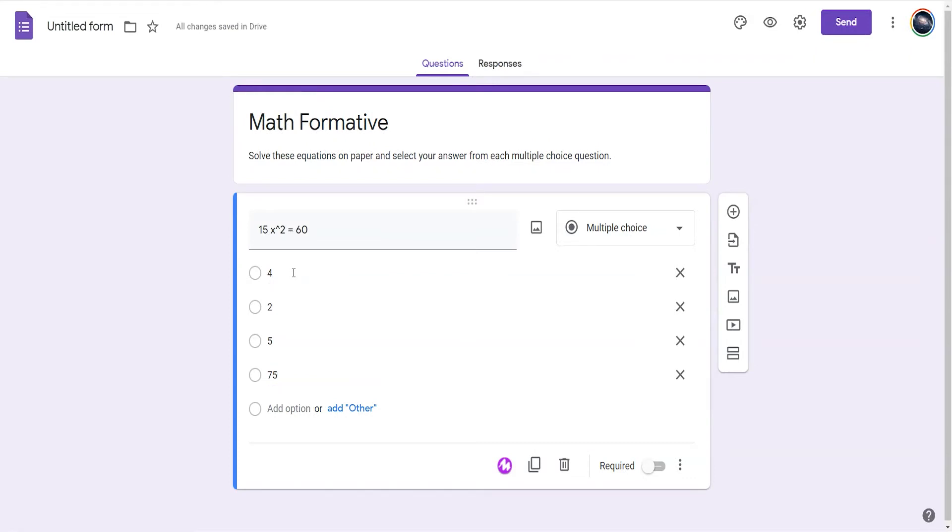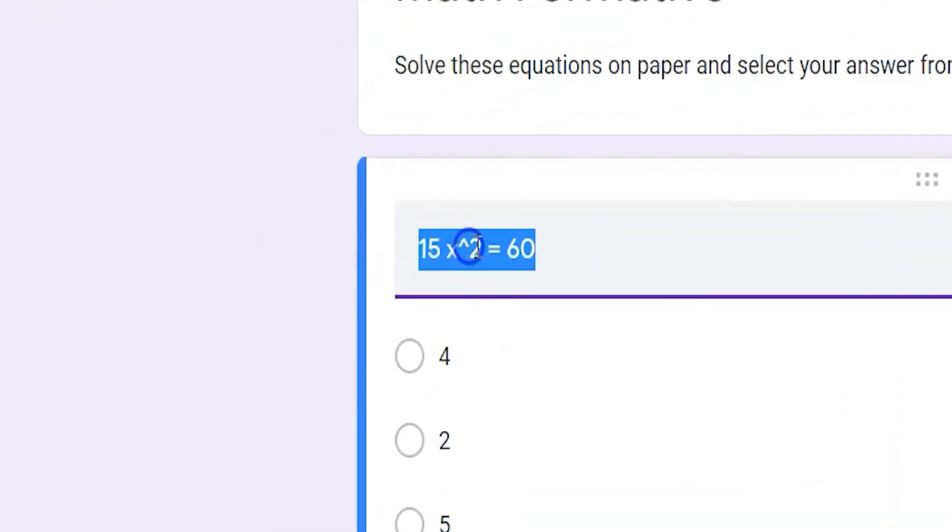However, the caret key doesn't match the style of the equation in any format outside of coding.